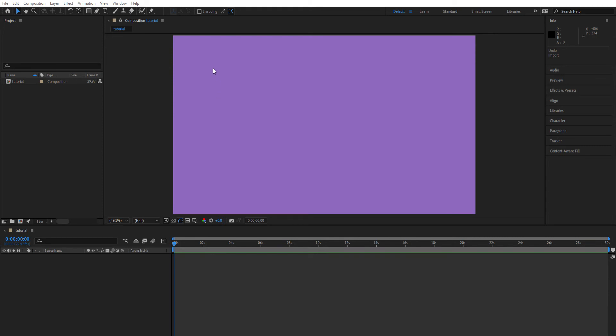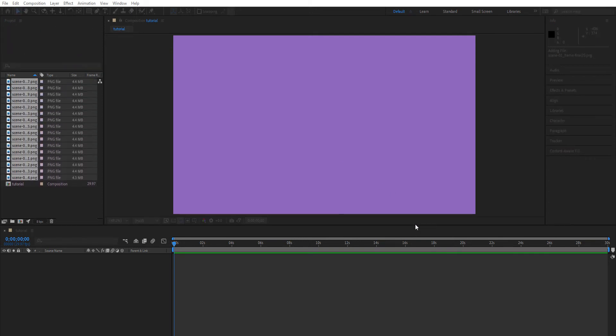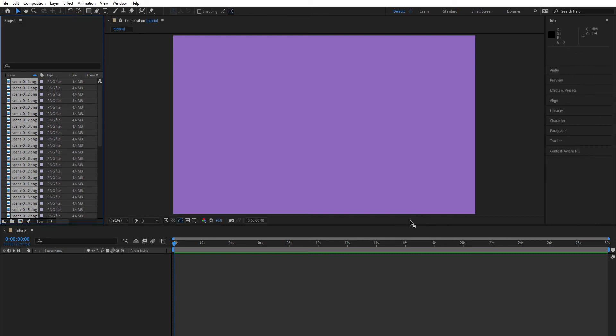I'm going to select all of them. Once you have them all selected, you don't have to do anything special. All you have to do is hit Import. As you can see, it's bringing in all the images. While they're all still selected, click and drag